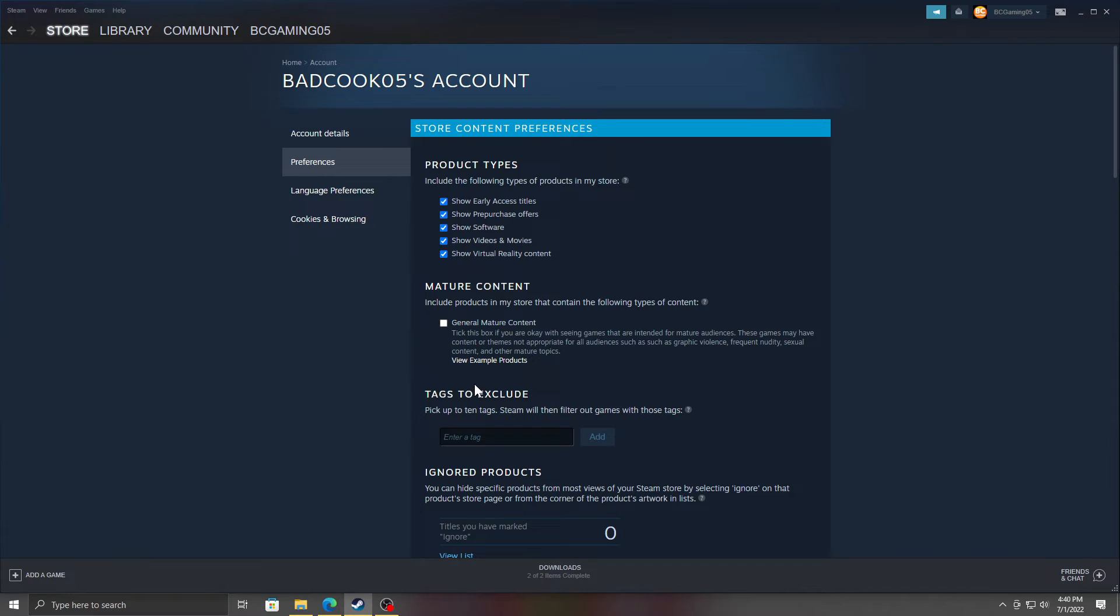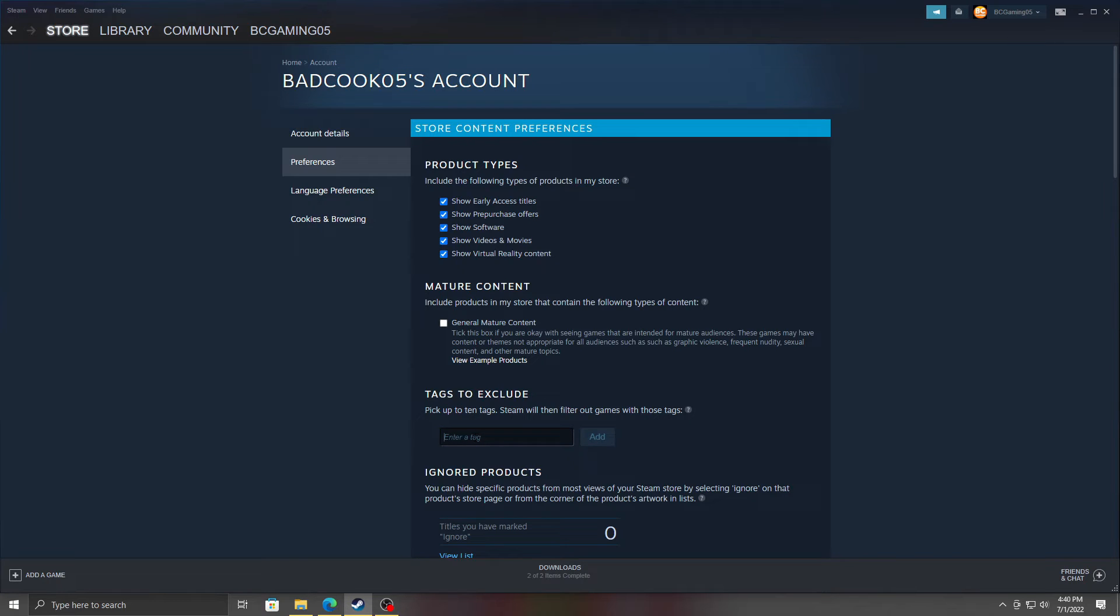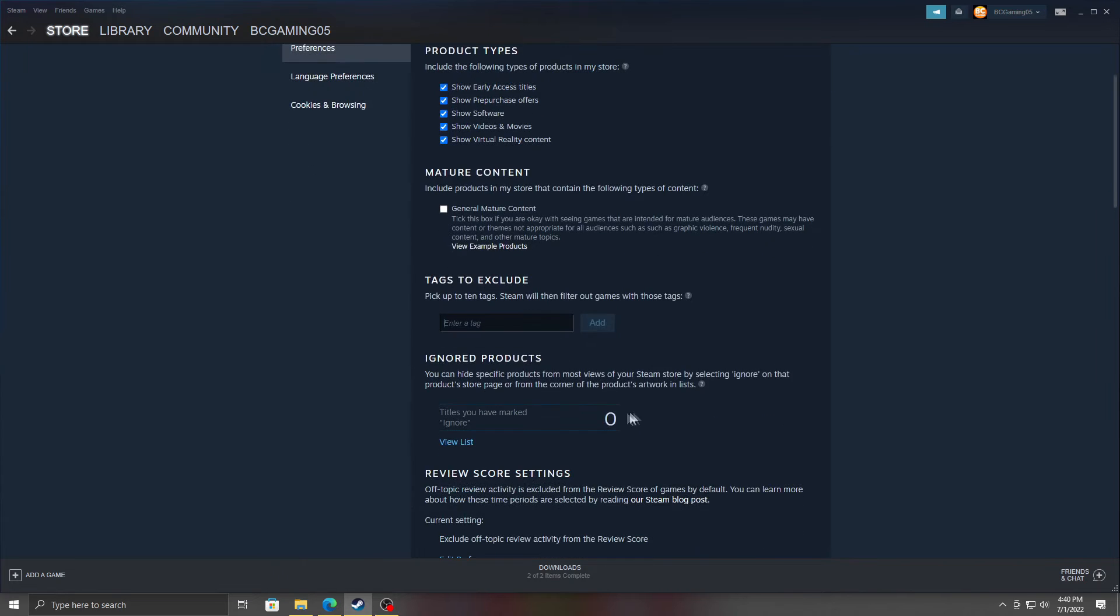You can check it off and make sure they didn't change anything. Tags to Exclude—you can set certain tags for certain games or certain types of games, any certain wording that would be used in them you don't want them to play.